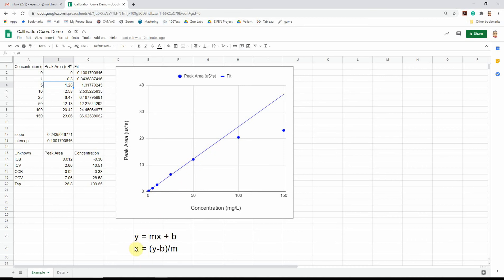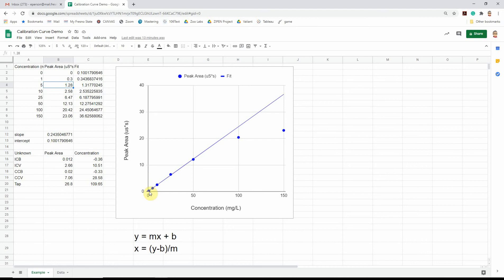So each line can be described as the y value is a slope, m, essentially how steep the line is times the x data plus an intercept or where that best fit line crosses the y-axis. Once we have that equation, so there's my slope and intercept in this spreadsheet.